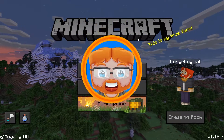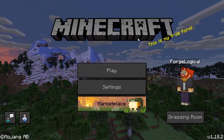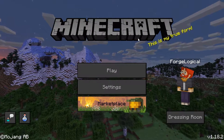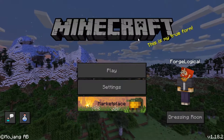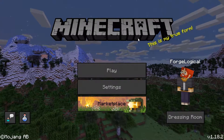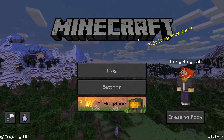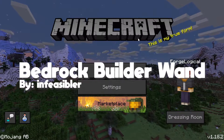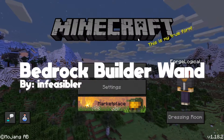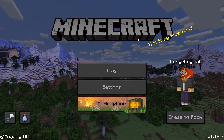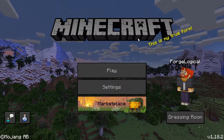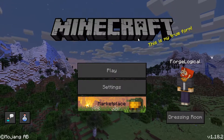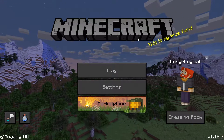Hello my friends, my name is Forge and welcome back to a brand new video. Today I'm going to be showing you a really cool builder's add-on which I think you'll definitely enjoy. This is an add-on called the Bedrock Builder Wand, which introduces a wand that you can use to build things really easily in your own Minecraft creative worlds.